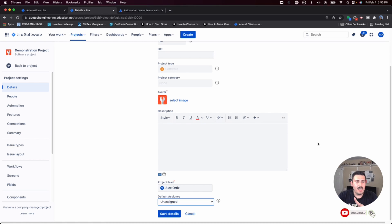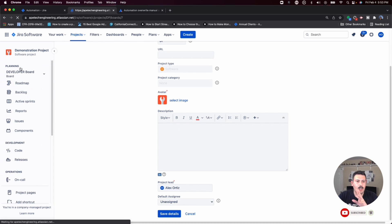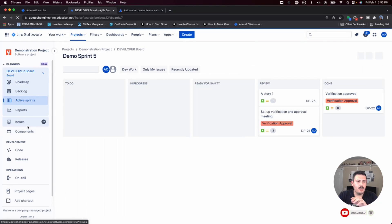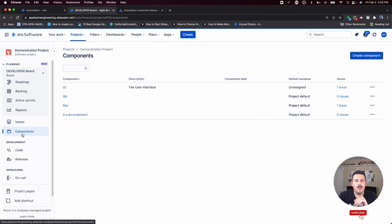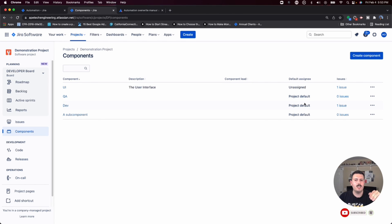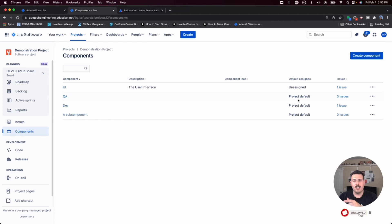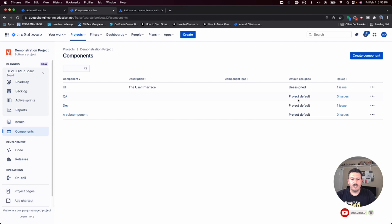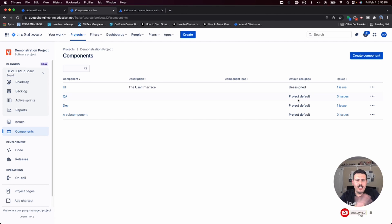The second way that I usually would auto-assign issues is through components. So each component can have a default assignee. When you set the right component to that issue, that component lead or the project default, whatever option you pick here is what's going to default. Those are usually the two ways.